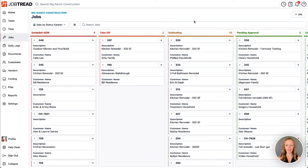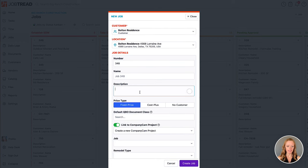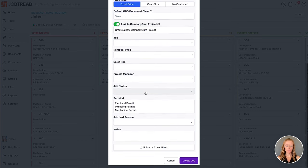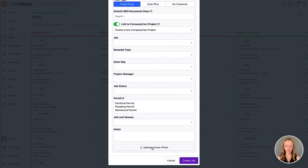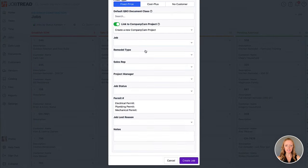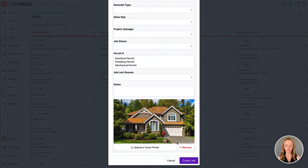While you're in JobTread, if you're creating a new job, let's create a new one that is maybe a new home build. We're going to scroll past some of these custom fields and just get that cover photo uploaded. I'm going to click upload cover photo, and then you can select the particular photo that you'd like to upload.